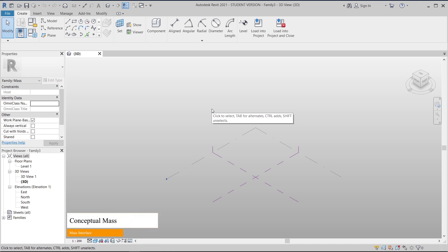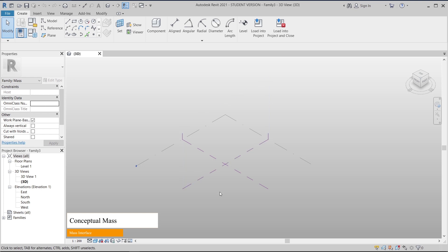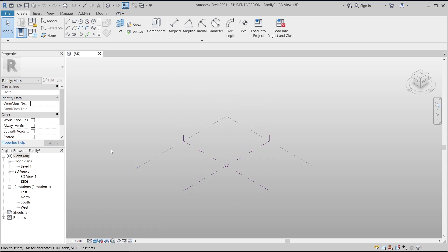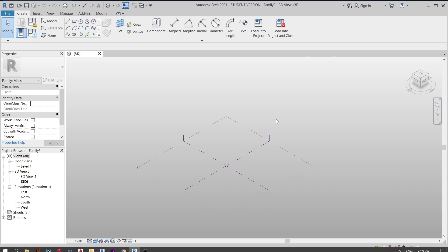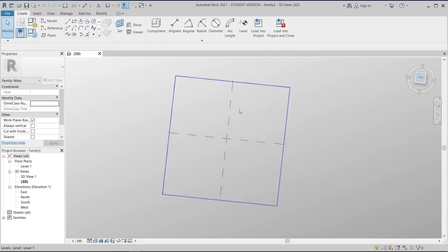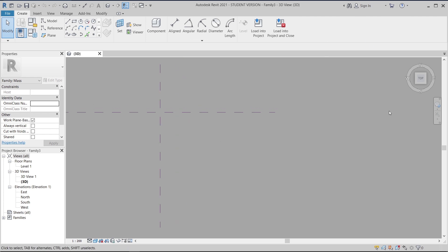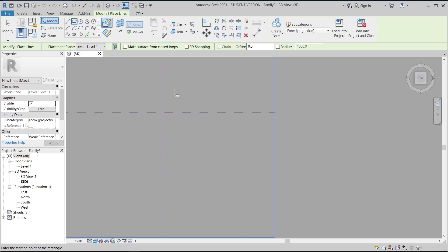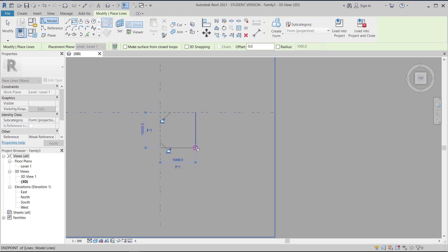Now, what curve are we going to start creating in our Mass environment? I will go from Extrusion all the way to Sweep Blend, so you get more concepts. I'm going to create a simple rectangle first, starting from the top view, then go to Rectangle. I'll also use simple parametric dimensions, so I'll draw it out — making it 15 meters by 15 meters square.